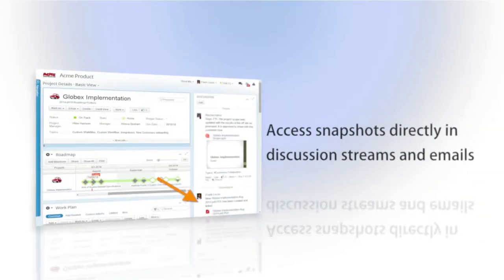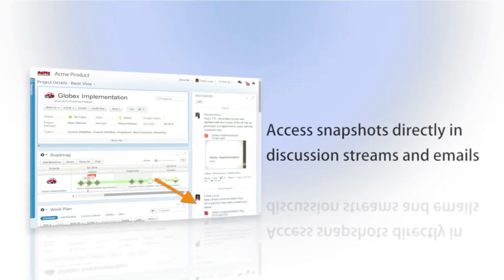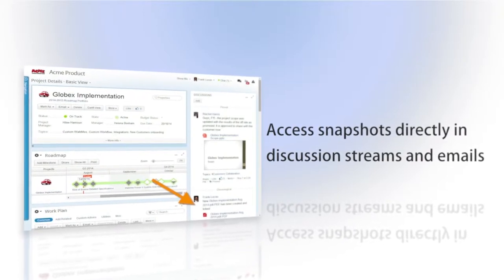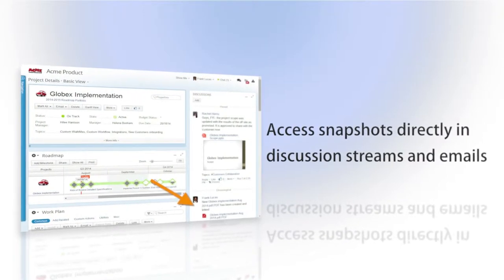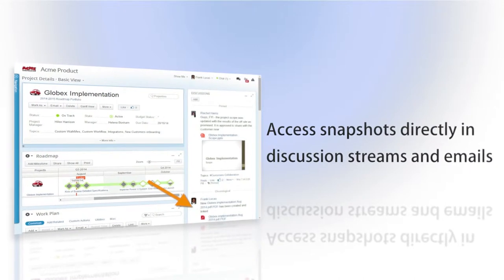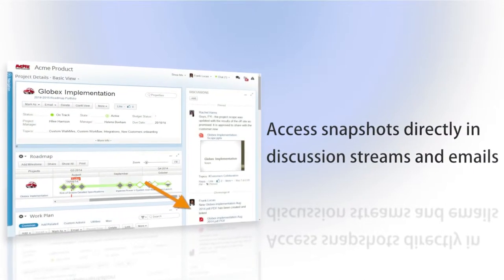Generated files are attached directly to the project's discussion feed and can be sent by email, giving the relevant team members access to historical critical information anytime, anywhere.